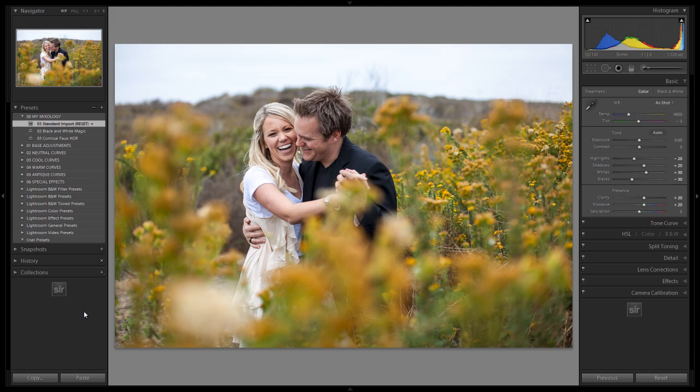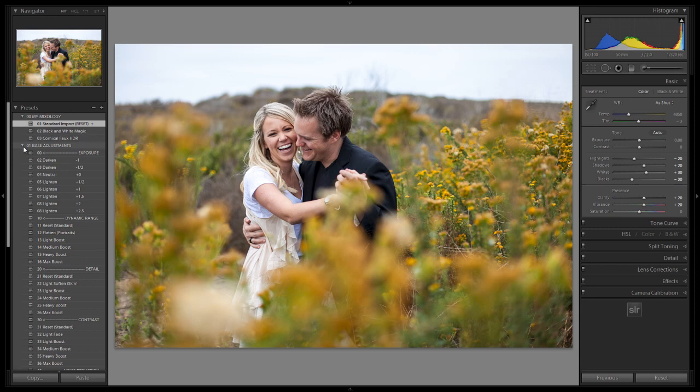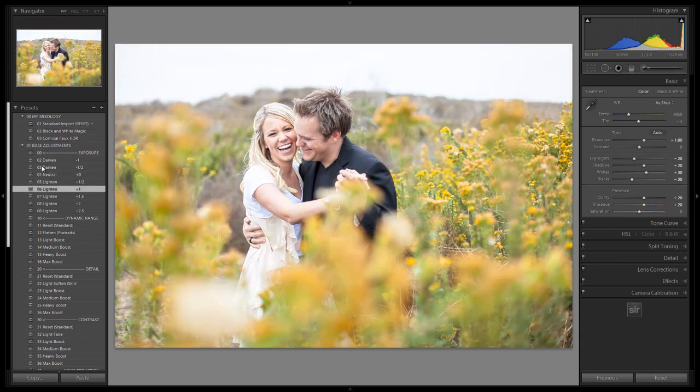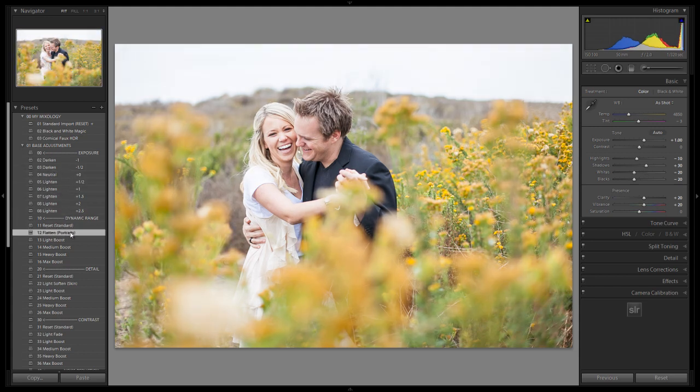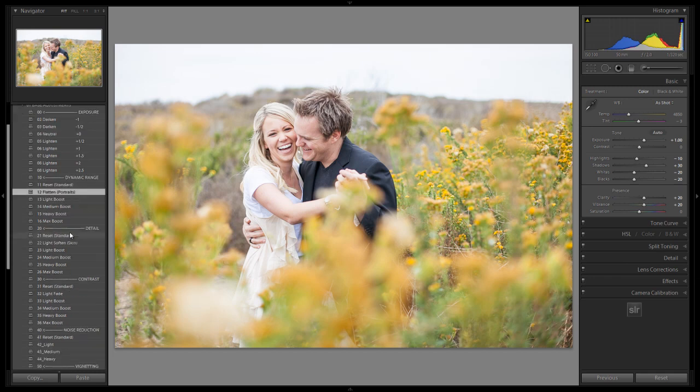So let's do this. It's going to take a few simple clicks. Make sure that your standard import preset is applied already. We're going to open up our base adjustments. Let's add a little bit of exposure just to brighten up our images because we do want to keep images with a nice bright look with this preset. We're also going to flatten out the dynamic range just to smooth out the highlights a bit.